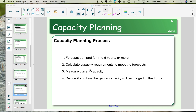We calculate what the current capacity requirements are based on that forecasted demand. We then measure our current capacity and compare the two. We decide if and how the gaps will be filled. As part of that, we need to look at our current capacity and any changes we might make to increase it, recognizing the bottleneck.